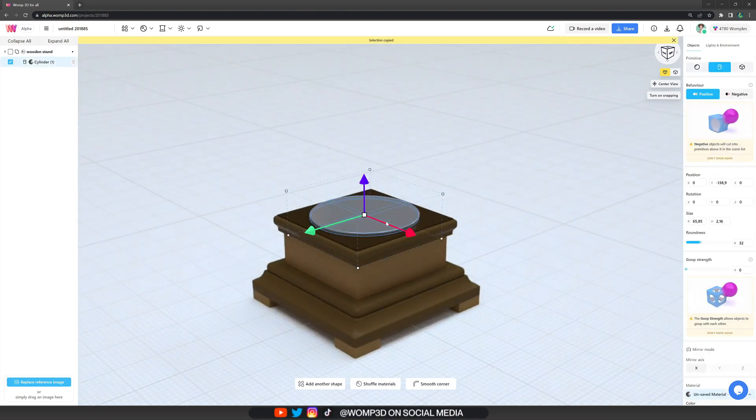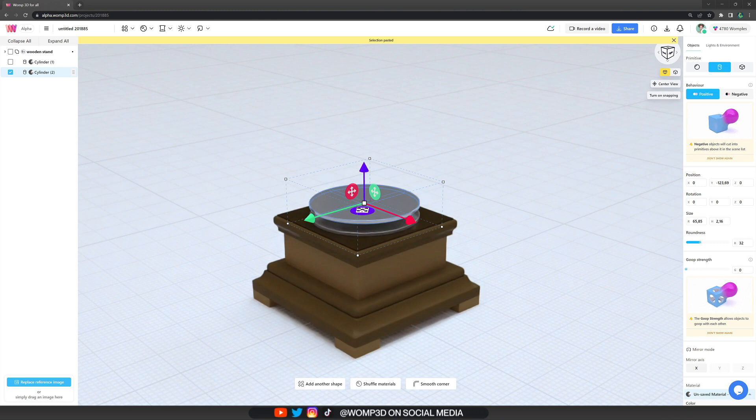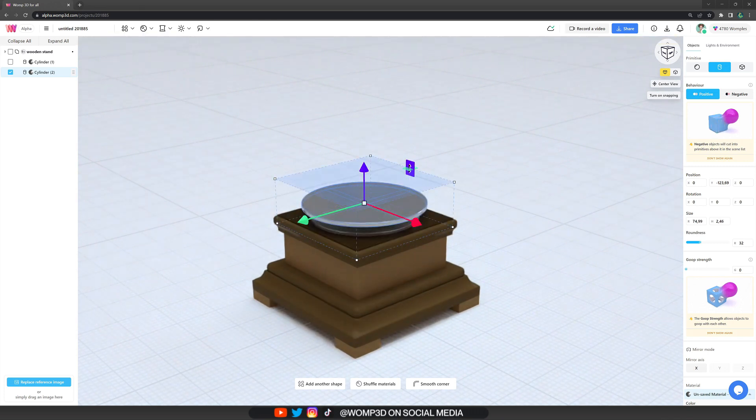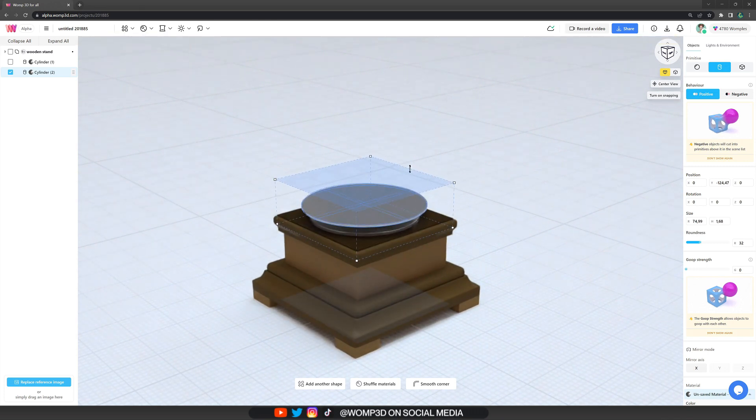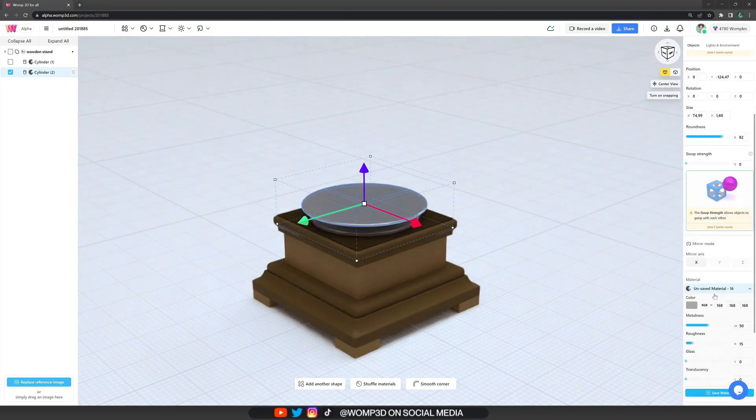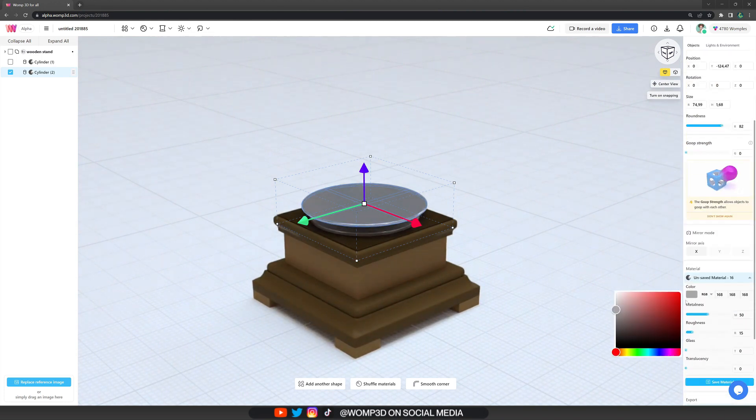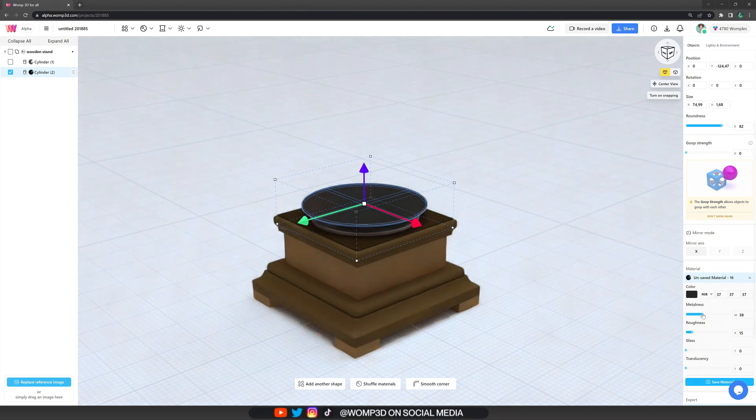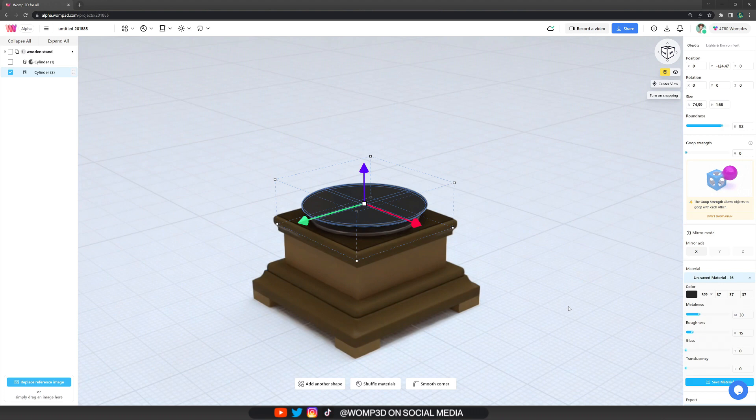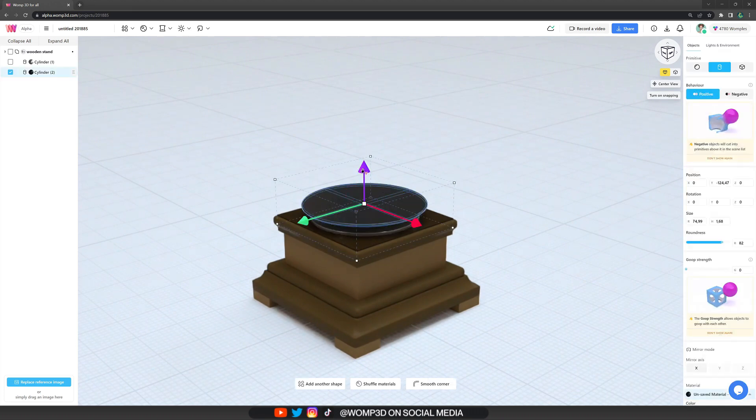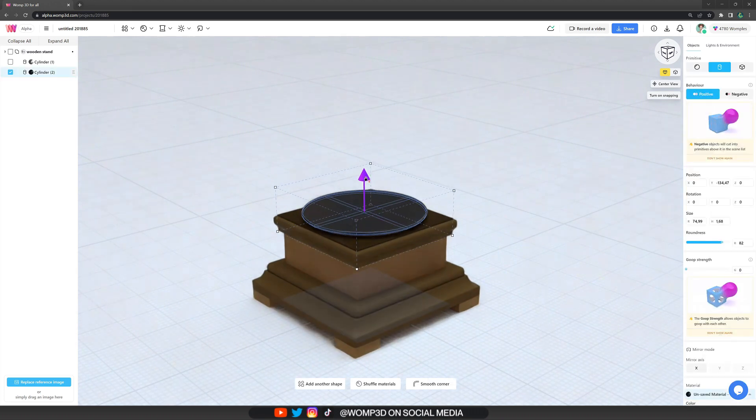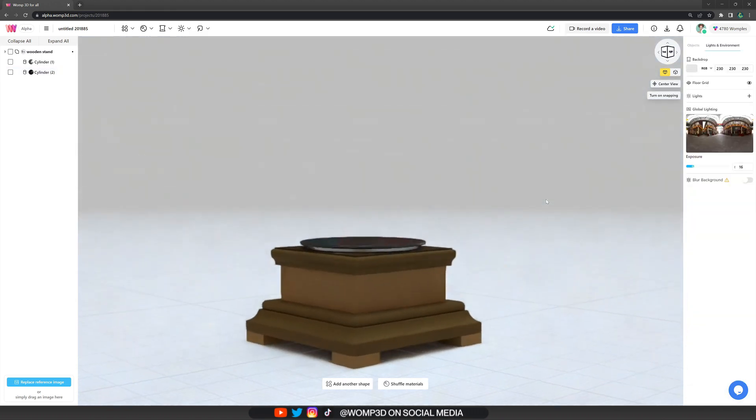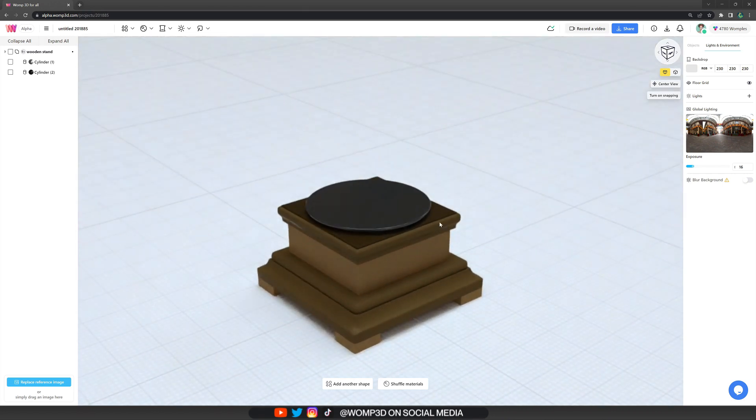And then we can just copy this exact same shape again. We are making it a bit bigger because now the vinyl is over it and a bit more flat as well. And we change the color to a more darker tone, like a black kind of tone because the vinyls are usually fairly black.